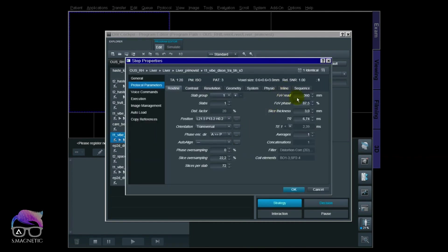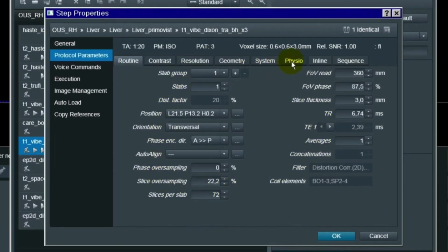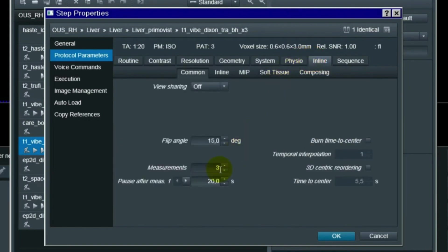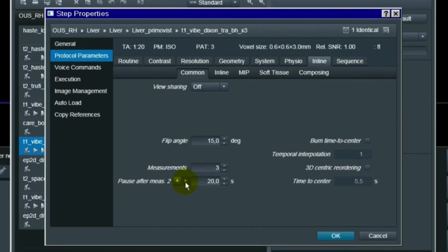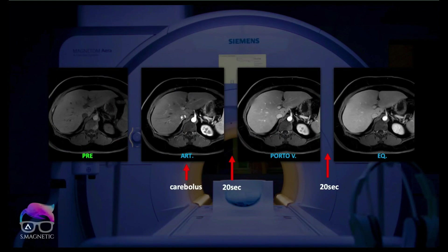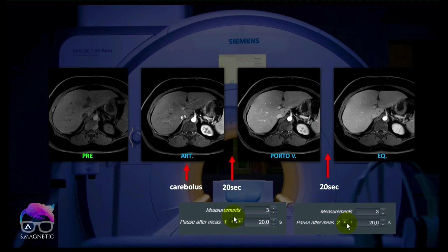Inside here you can see everything is copied to the pre-native. At the measurements setting you can choose however many measurements you want without affecting the sequence itself. I have three measurements with a pause of 20 seconds between each. So you have the pre-native, then the dynamic part: arterial, portovenous, and equilibrium. This 20-second pause defines how long after the arterial phase ends before the portovenous starts, and how long after the portovenous ends before the equilibrium starts.